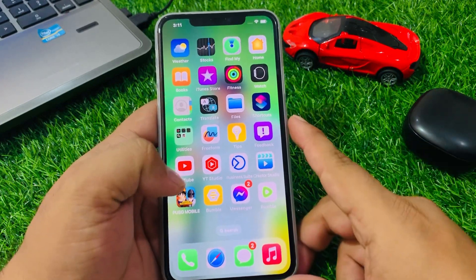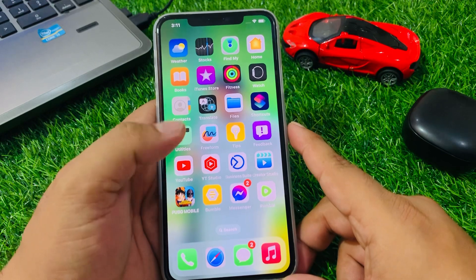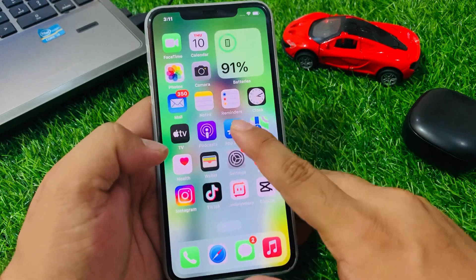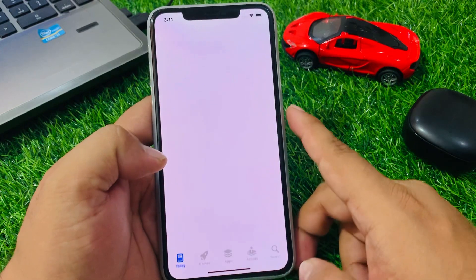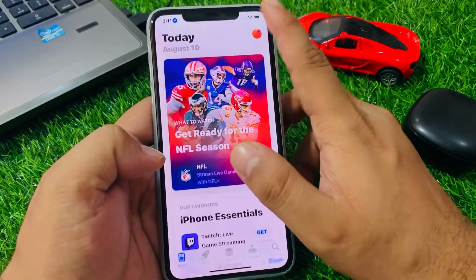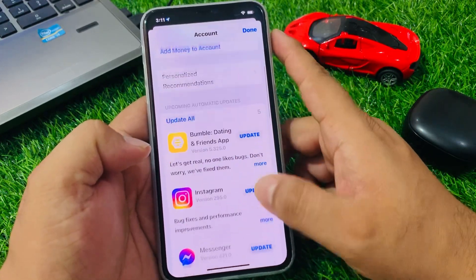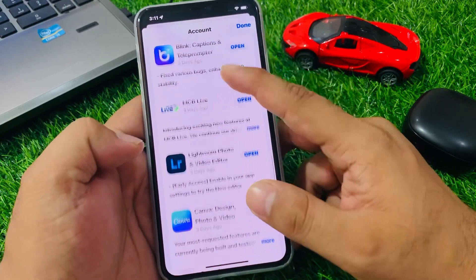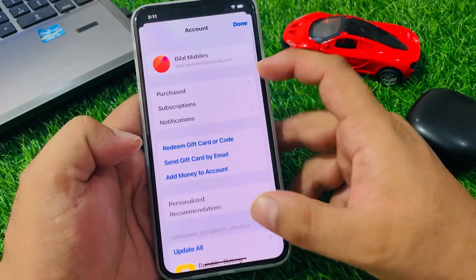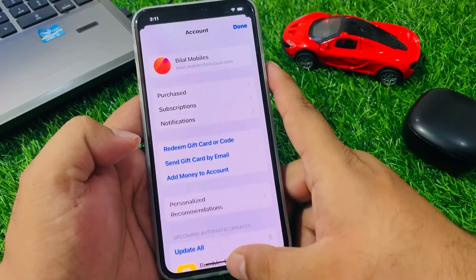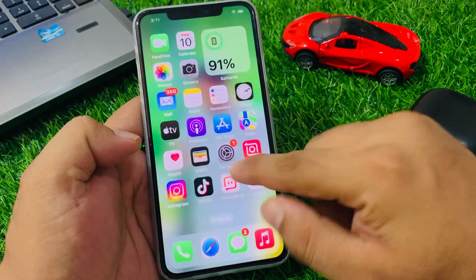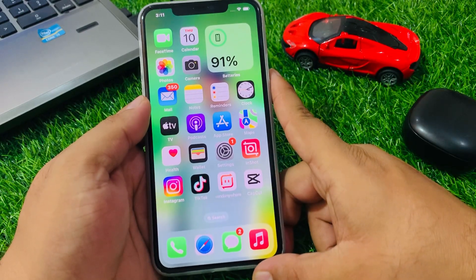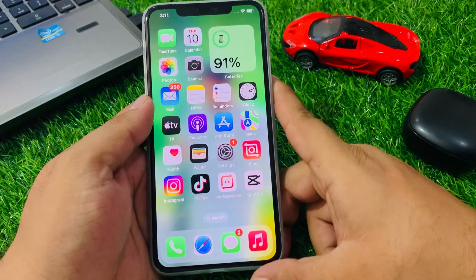Solution number three: check your Stock app update. Tap on the App Store app, tap on the profile icon, and scroll up a little to find updates. If a Stock app update is available, download and install the update to fix your problem. If solution number three is not working, apply solution number four.